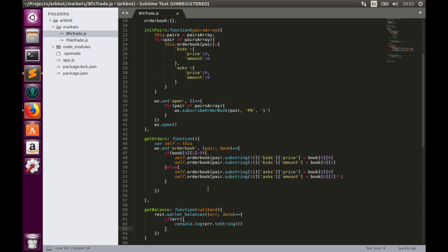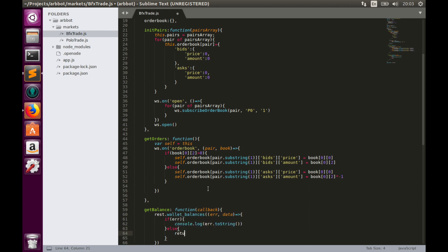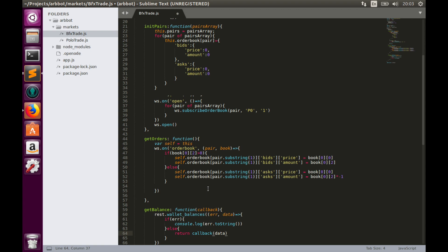If we don't have any errors, or else, we'll return data in callback. It's very simple.